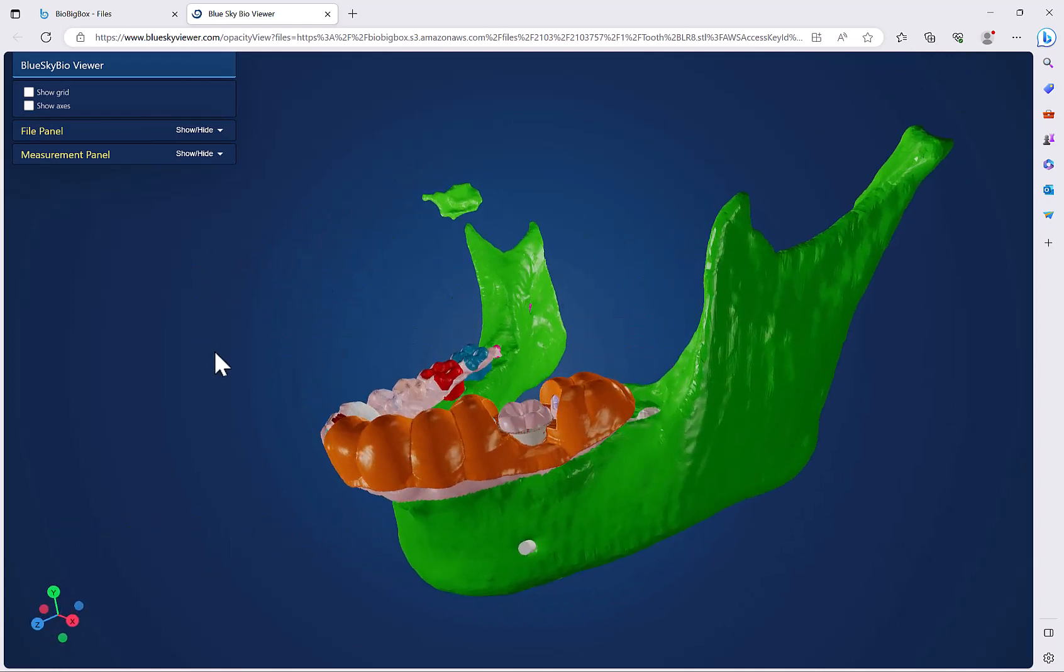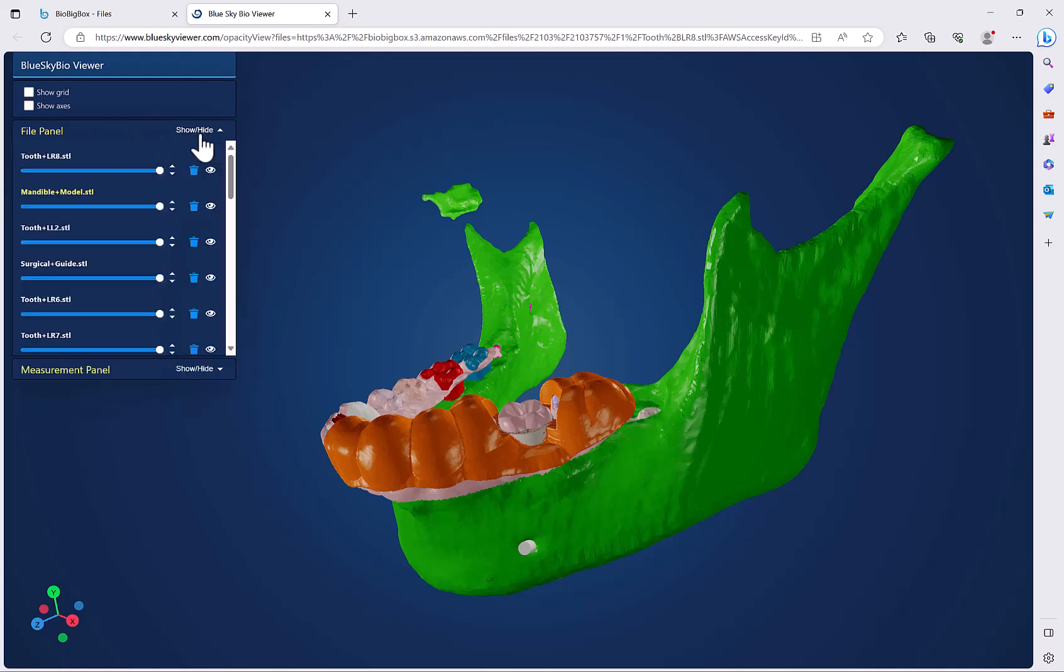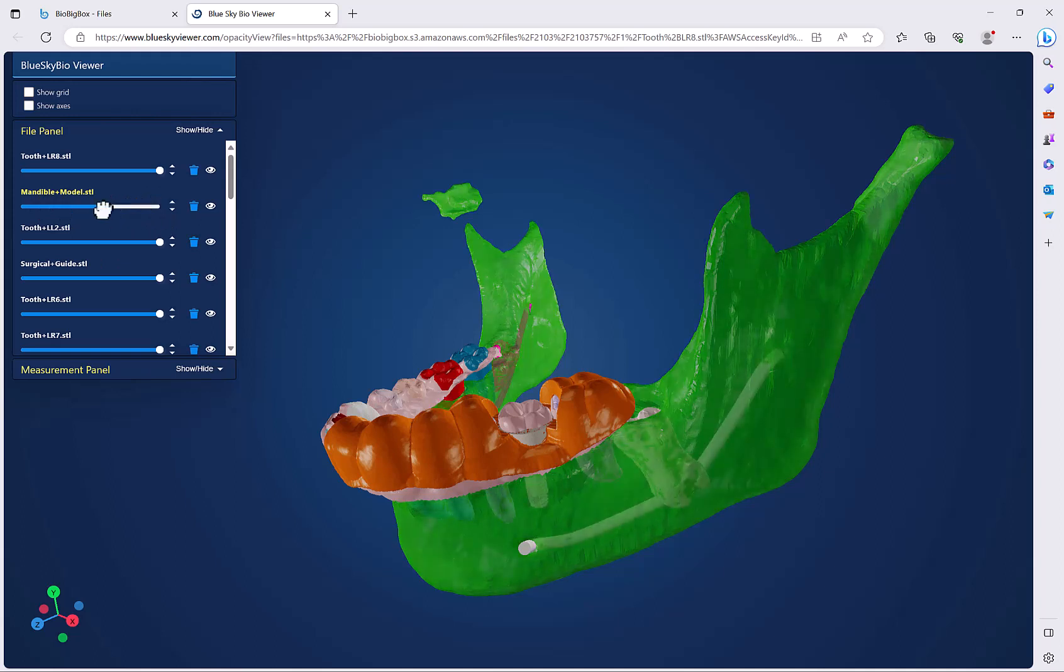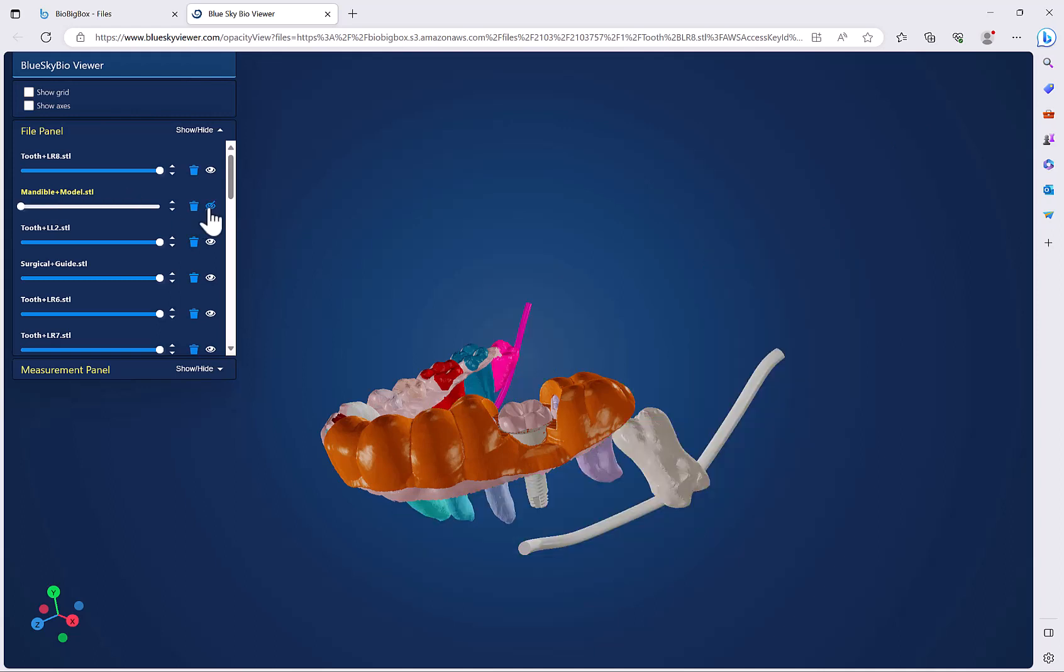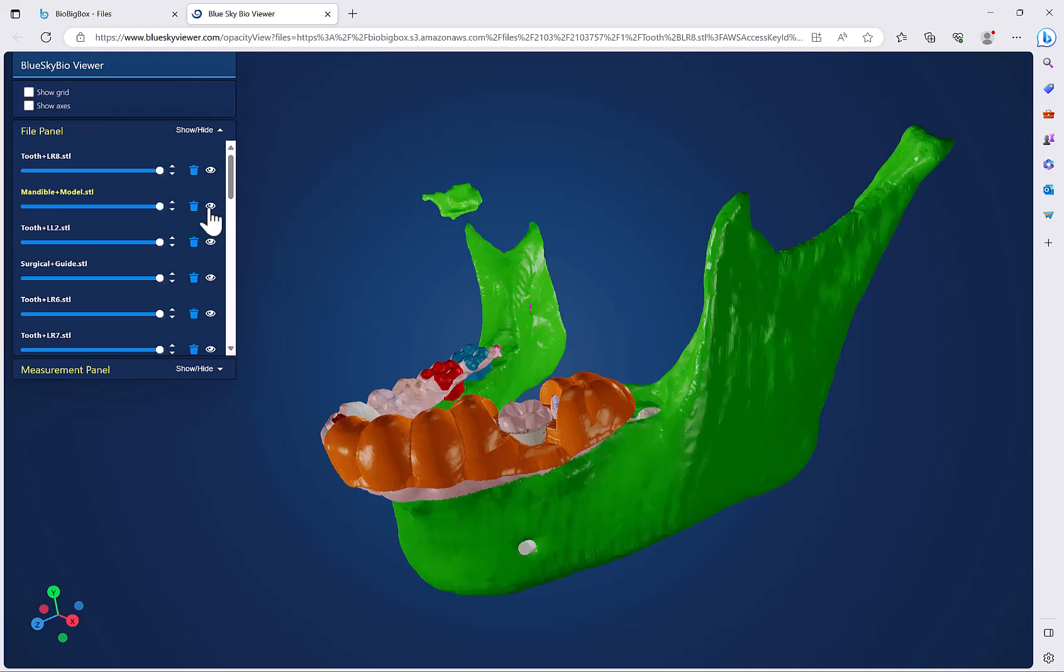We have different features and functionalities that are visible when you click show hide. You can now see the list of the relevant STL files. The file that's highlighted in yellow is the active file and simply just grab the slider to change the transparency. You could use the eye image to toggle the visibility of the relevant STL file on and off and of course the garbage can in order to delete it.